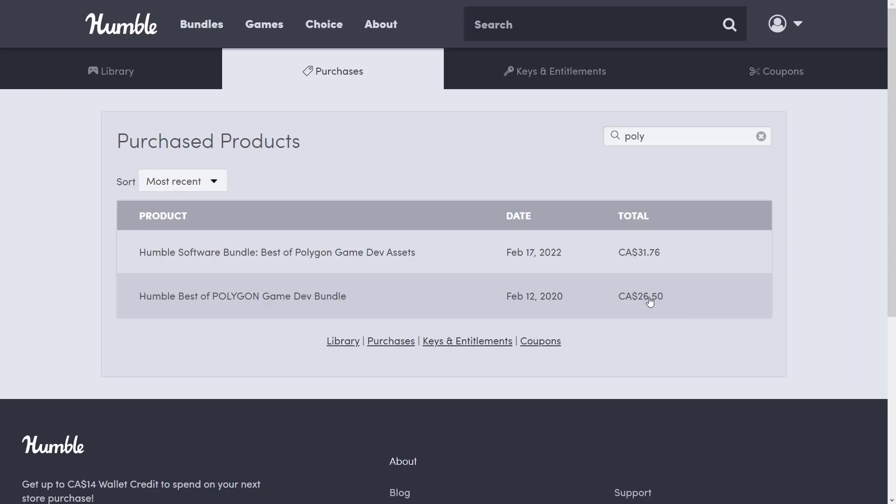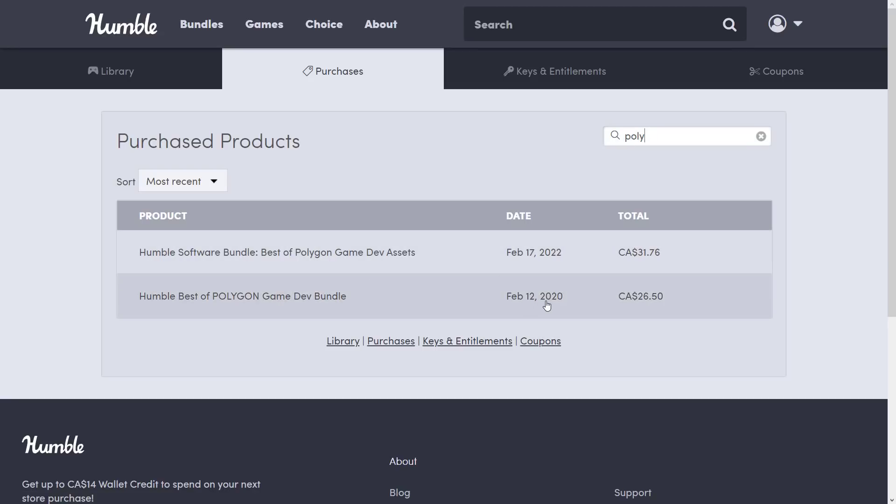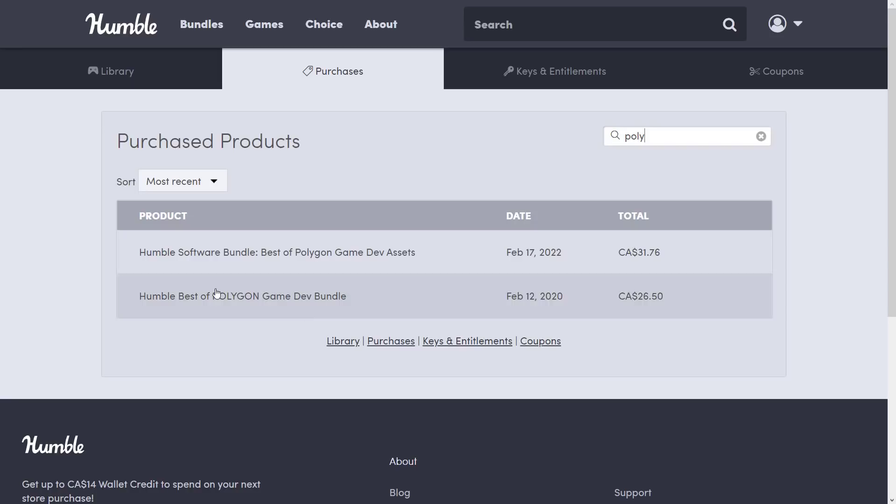In terms of why I screwed up, well, what I did is I kind of came in, and I searched for my purchases. I searched for Poly, and at the time, only one showed up, and it had a February date, and I didn't look any beyond that. Little did I realize that was the best of Poly game dev bundle in 2020. This is 2022. This wasn't showing up yesterday, actually. So I kind of just went ahead and did this one. I was just brain dead and stupid.